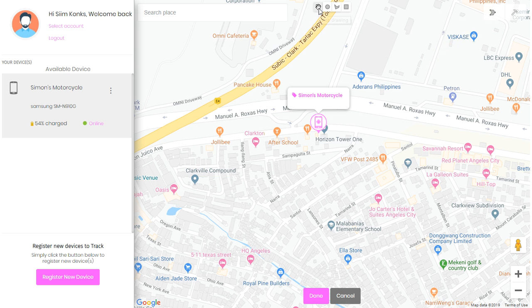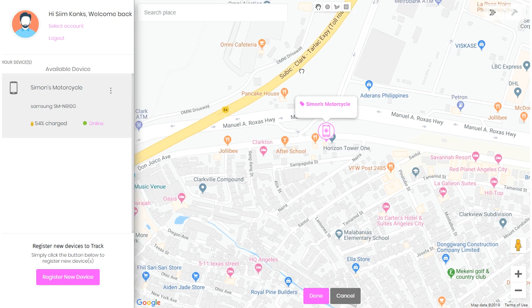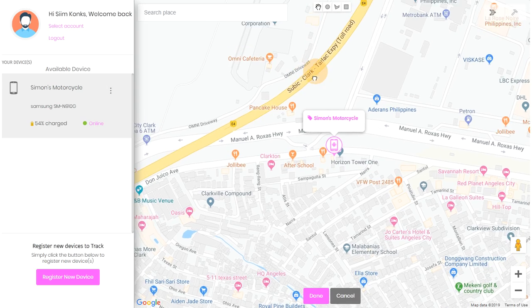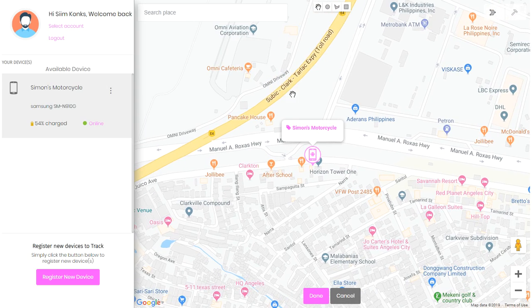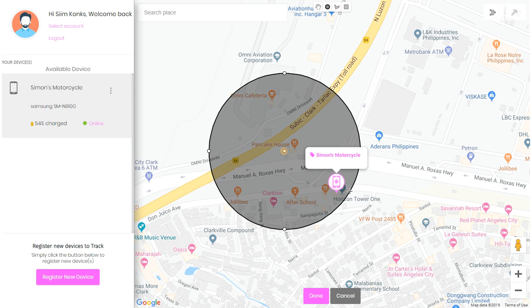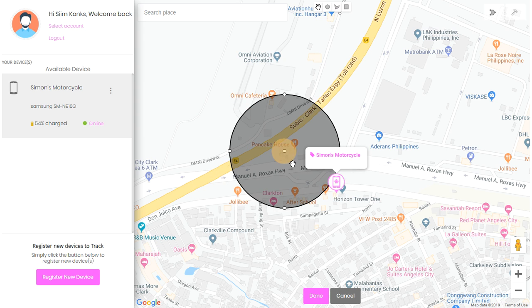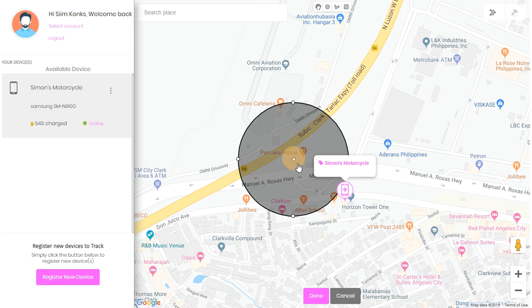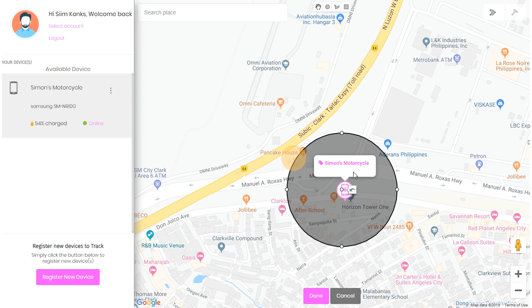You'll have a selection of tools. The hand allows you to grab the map and move around. The circle will allow you to create a circular geofence, and by clicking in the middle, you can simply drag it where you need it.